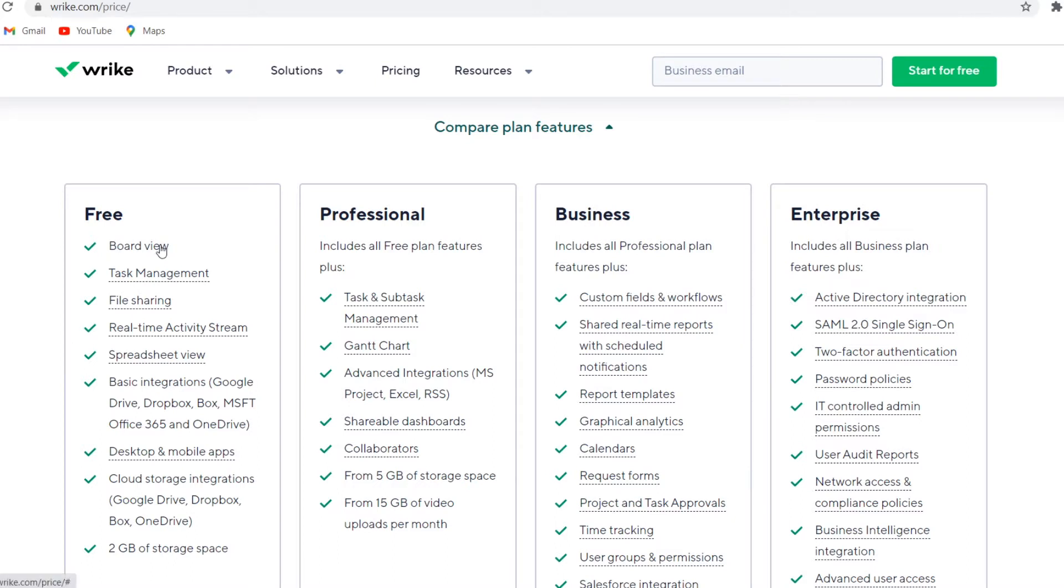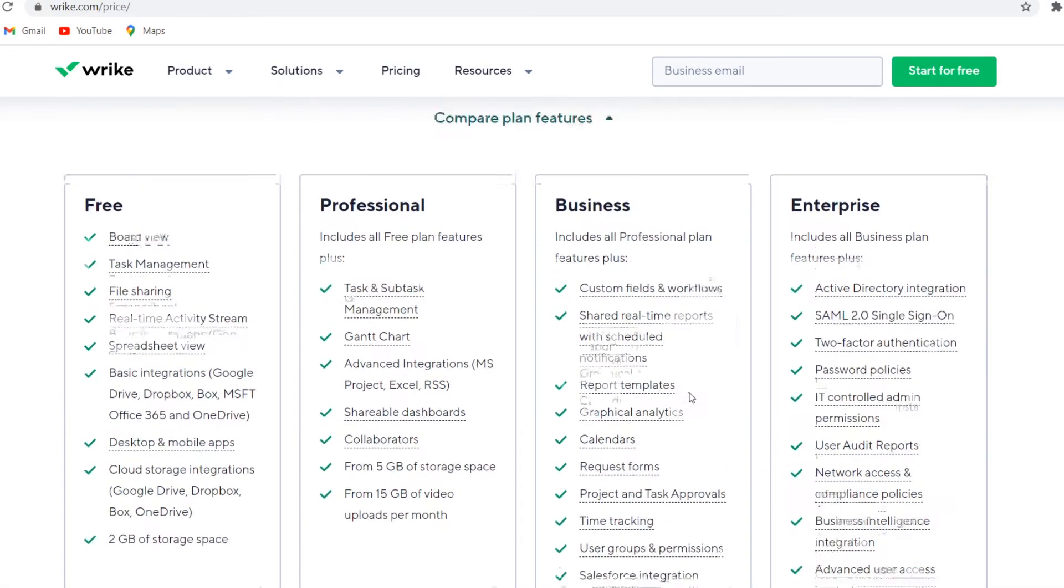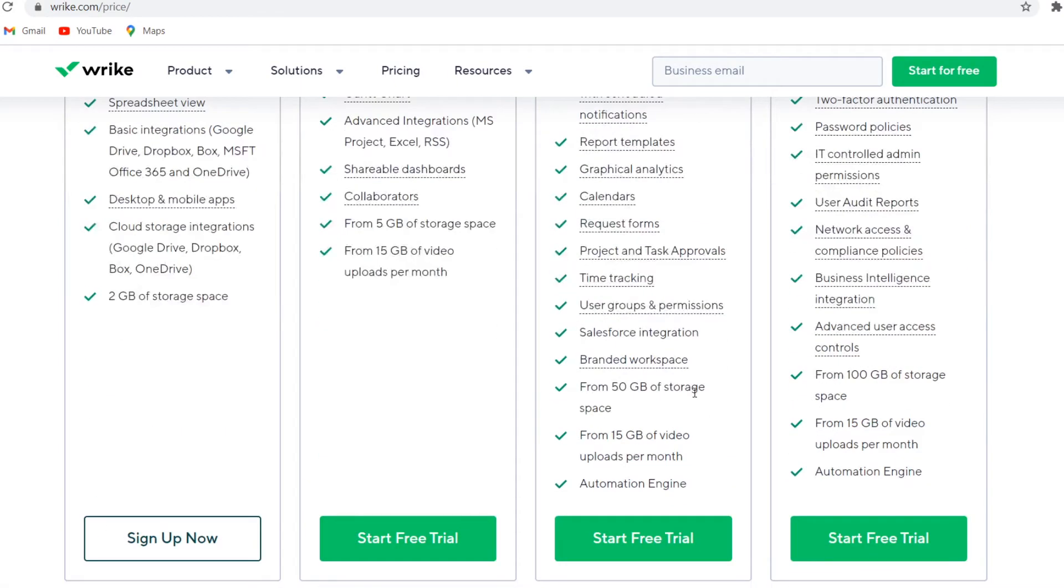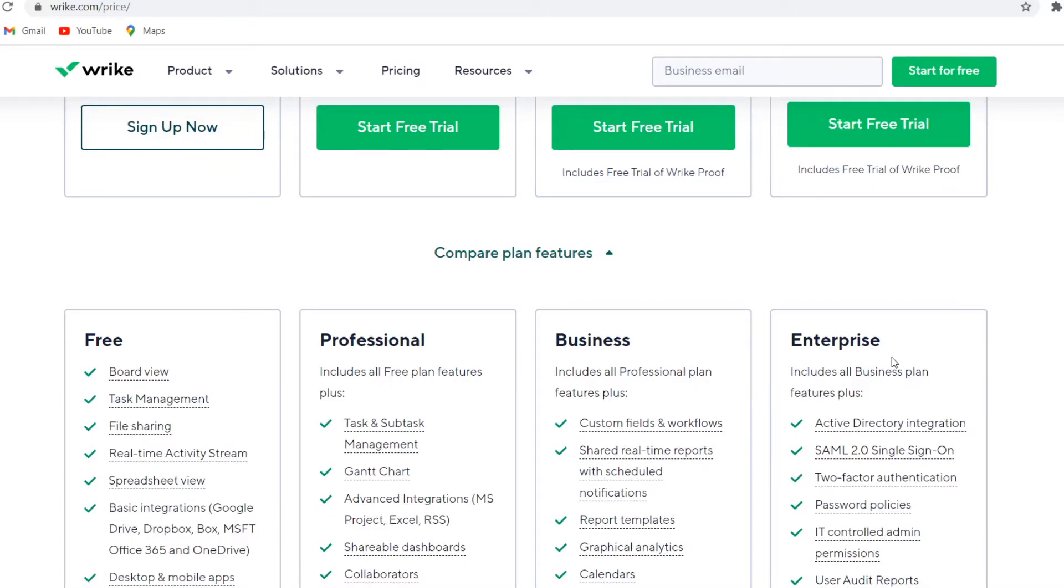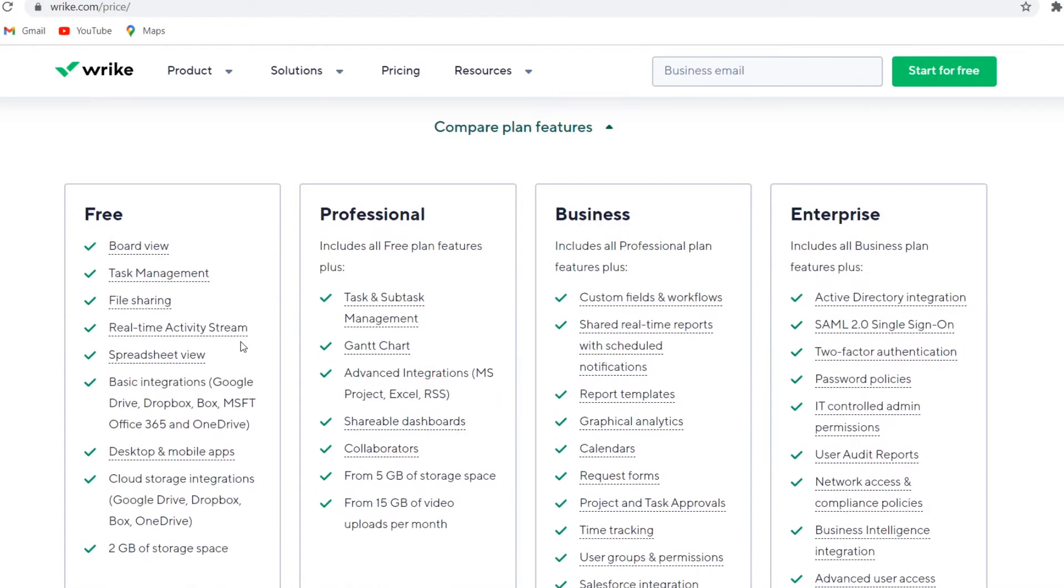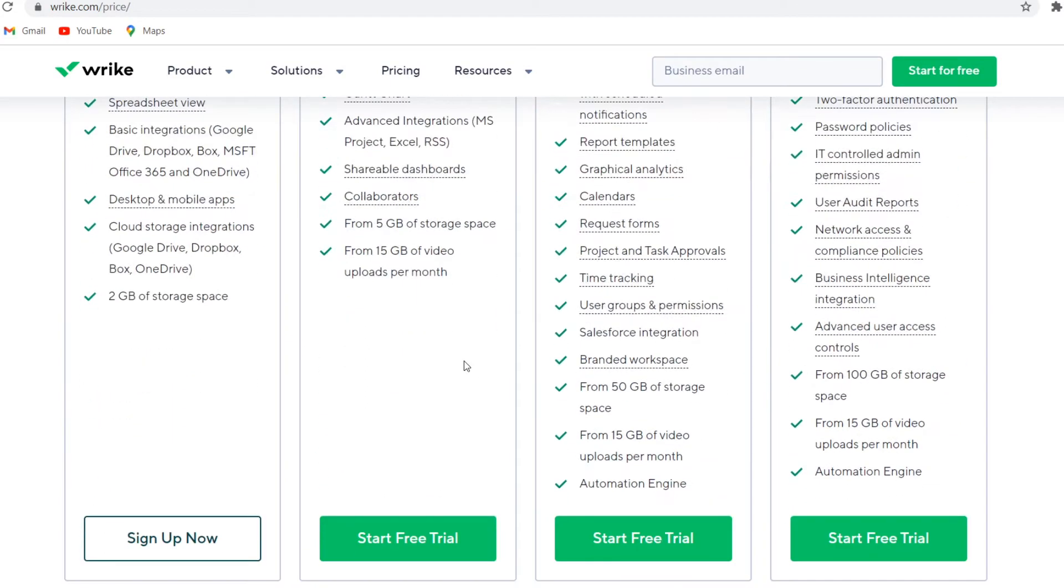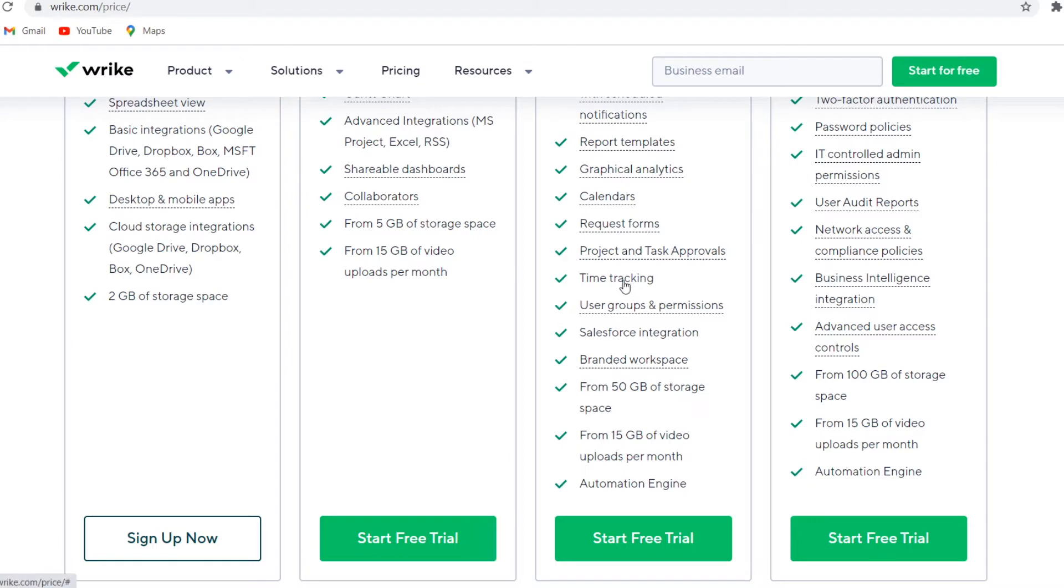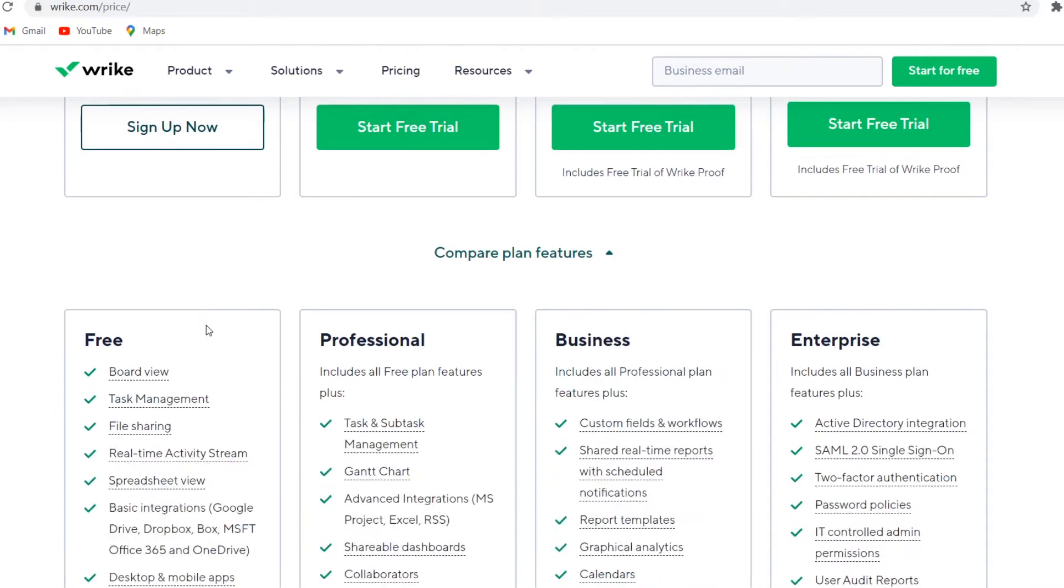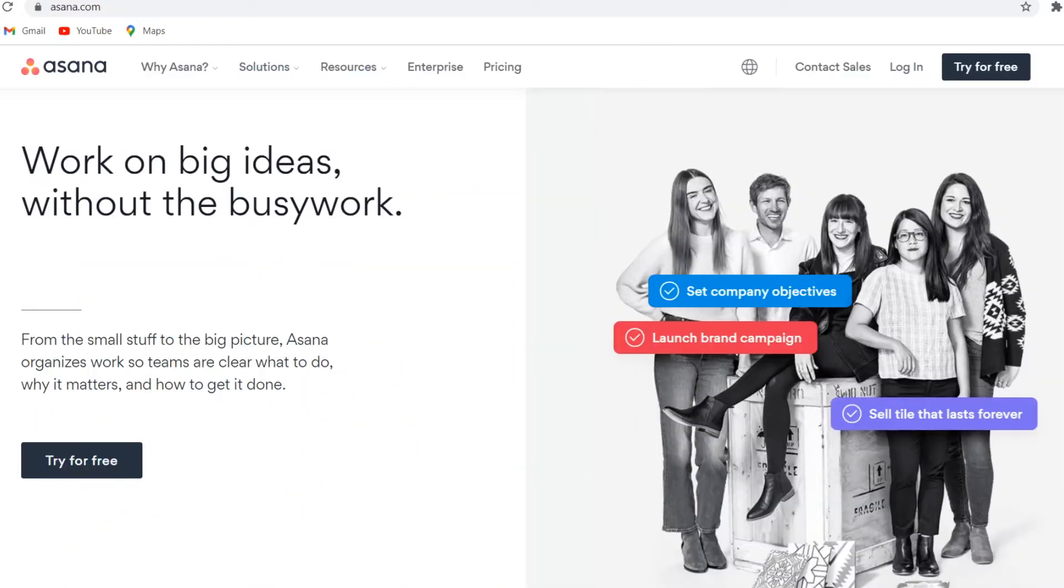So it comes with a board view, task management, file sharing, real-time activity stream, spreadsheet view, basic integrations, desktop and mobile apps, and cloud storage. You can see there's a huge difference between the business and enterprise plans and the free plan, which makes sense of course. With these plans, you get way more and probably the best features that are available on Wrike itself. So the free plan isn't great, but they do have one available.